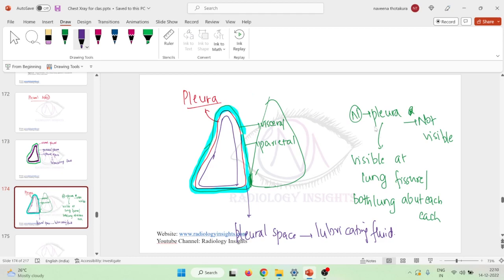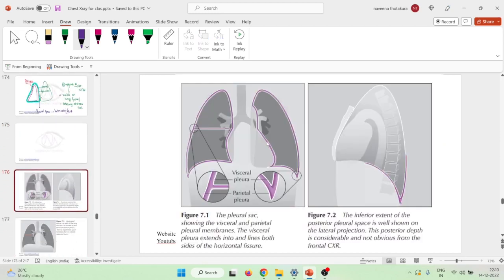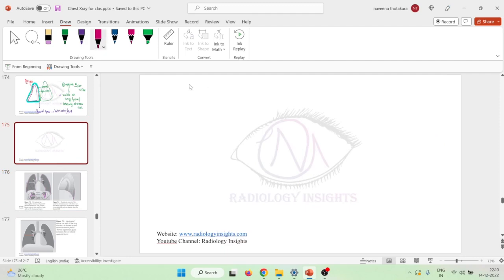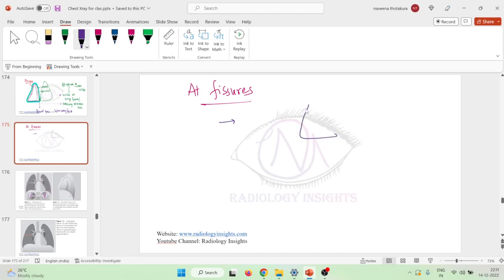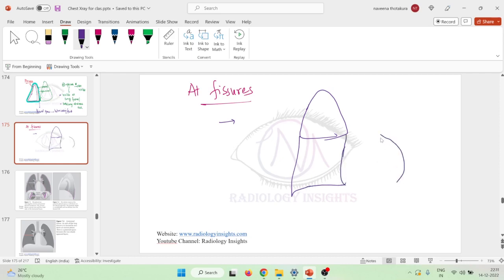Normally, the pleura is not visible. It is visible only at two places: number one, at the lung fissures, and number two, at a place where both lungs are in contact with each other. At the fissures, we have both parietal and visceral pleura. This is the horizontal fissure of the right lung.